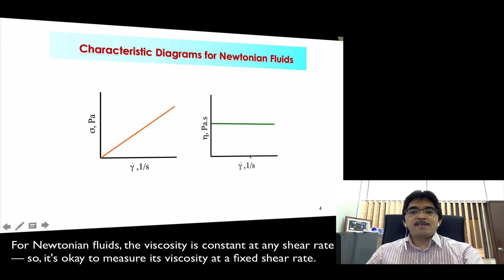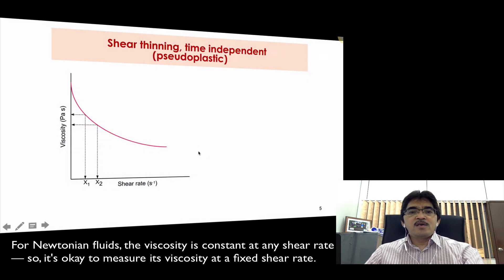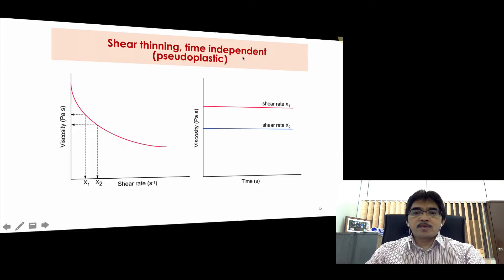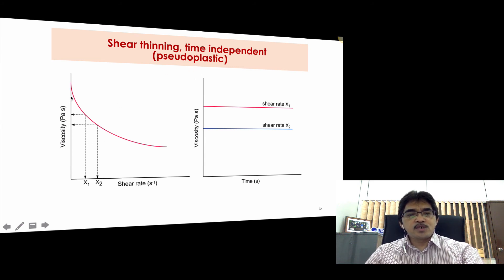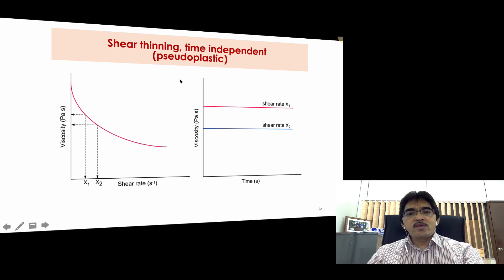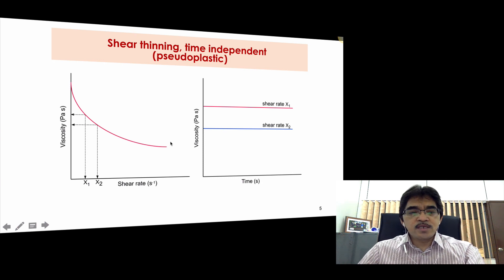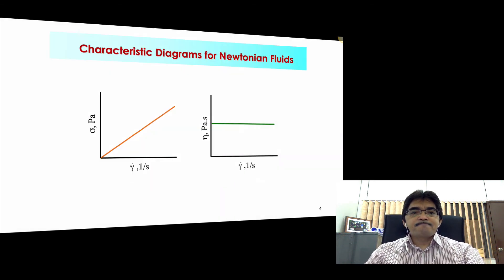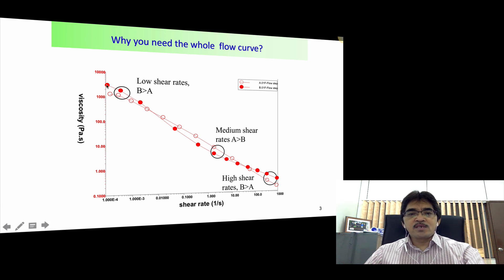Of course, if we change the temperature, then the viscosity will also change. But for a non-Newtonian fluid, for example pseudoplastics or shear thinning fluids, it's a good idea not to measure the viscosity at one shear rate but to get the whole flow curve so that we can see how the viscosity changes as a function of shear rate. For a non-Newtonian fluid, it's not a good idea to measure at one shear rate — it's better to get the whole flow curve. For a Newtonian fluid, we can measure at one shear rate, but for a non-Newtonian, it's better to measure the whole flow curve.